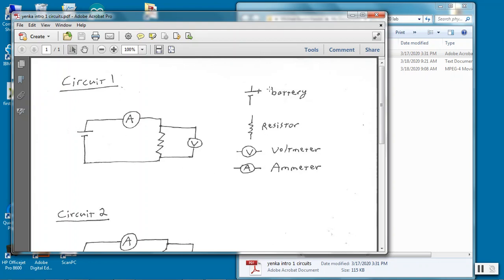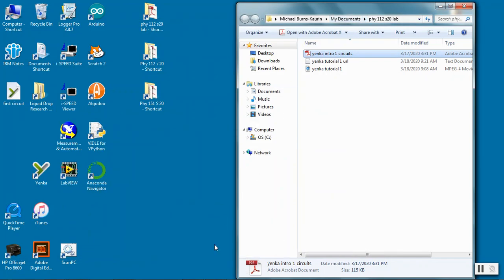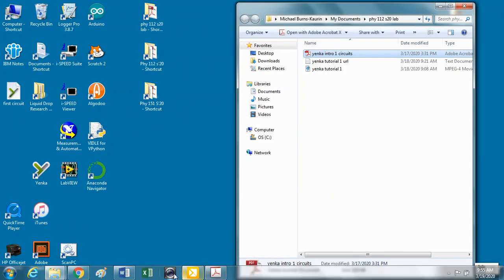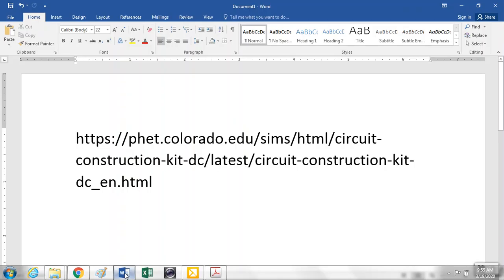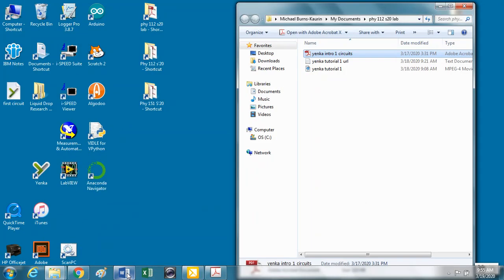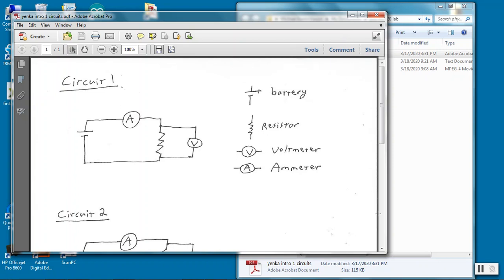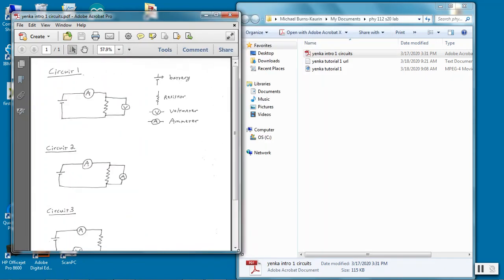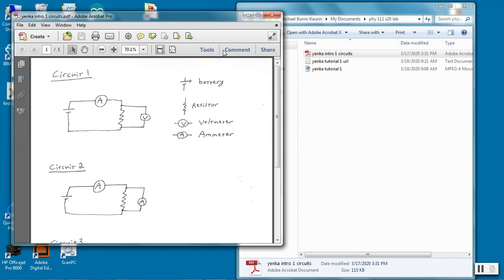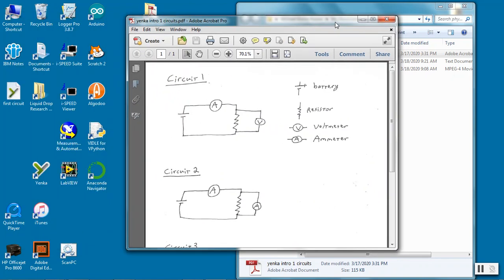This is the symbol for a battery. The long line indicates the positive. Circle with an A in it stands for ammeter that measures current. A V with a circle around it is a voltmeter which measures potential difference voltage. And the jagged line is a resistor. So I'll leave this here so we can refer back to it.